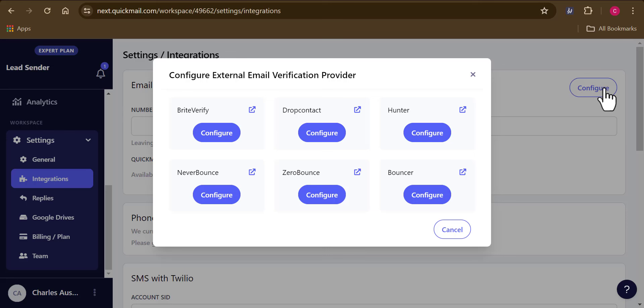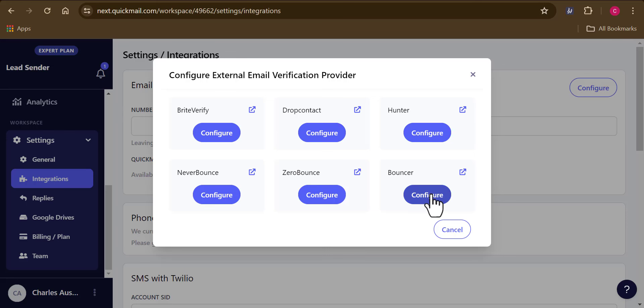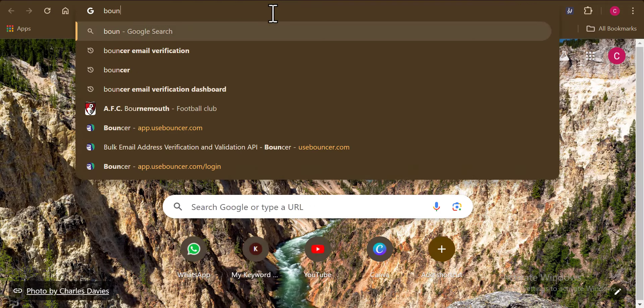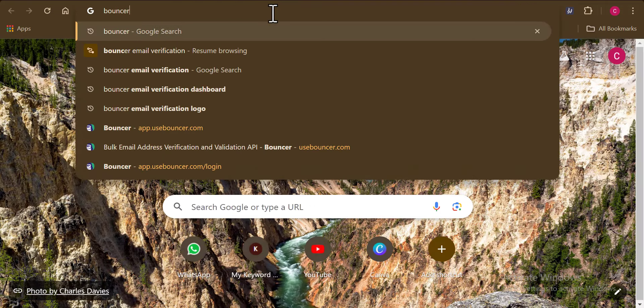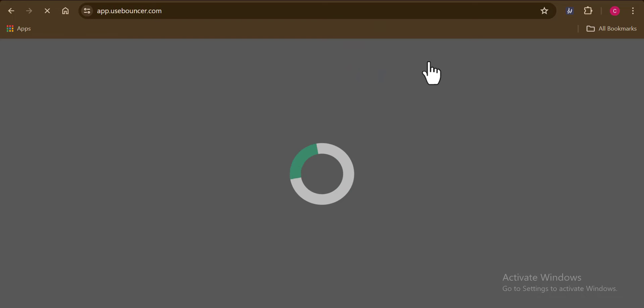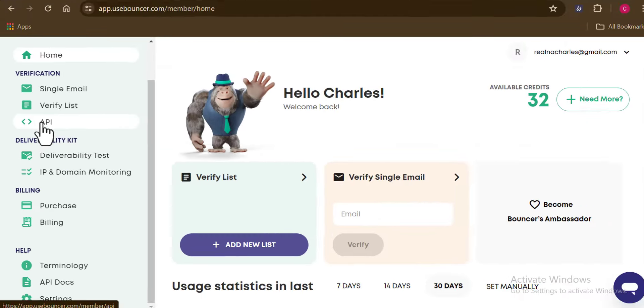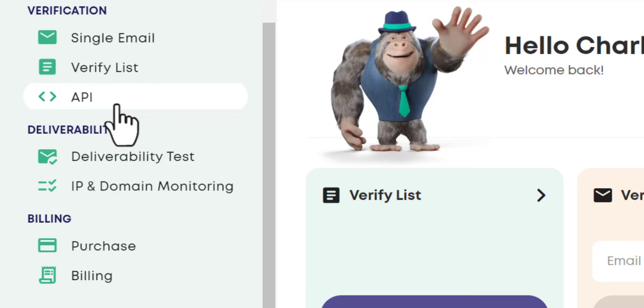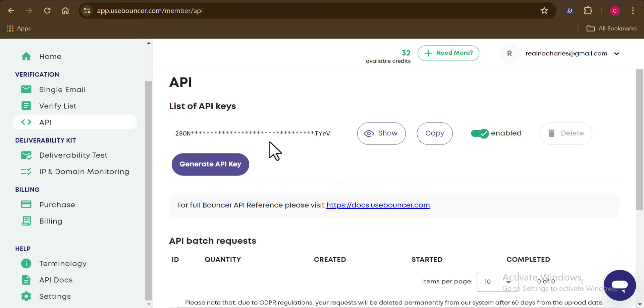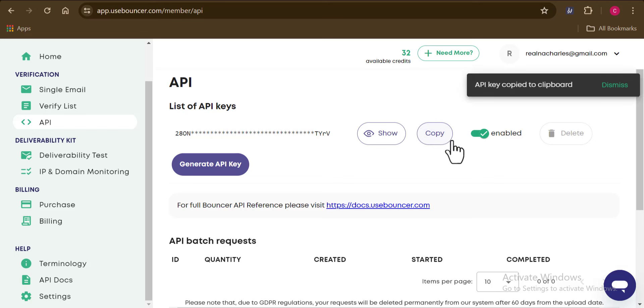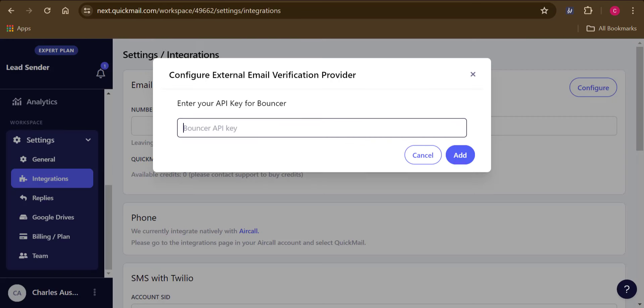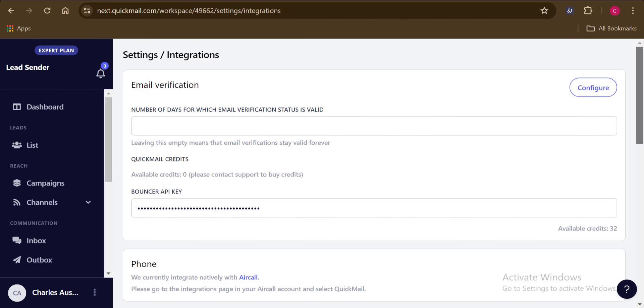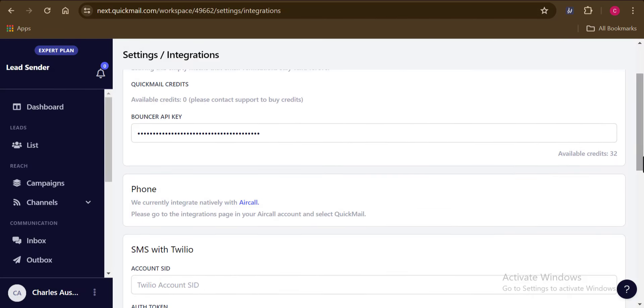I would have to select one of these and I will just go with the bouncer as I use them a lot for my email verification processes. So here you can see that I would need to provide my bouncer API key. So what I'm going to do is I'm going to head over to my bouncer account to get my API key. And right here on my account, you can see this very section here where we have API, I'm just going to click on this. And you can see that the API is displayed right here. So what I have to do right now is just copy this API key, come back to Quickmail and add it right here.